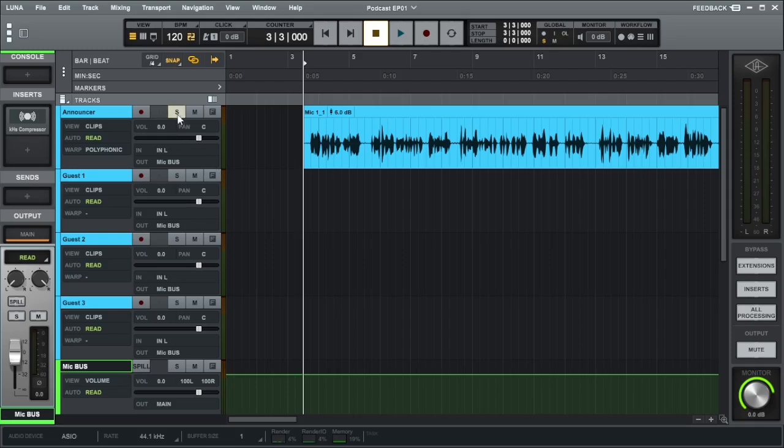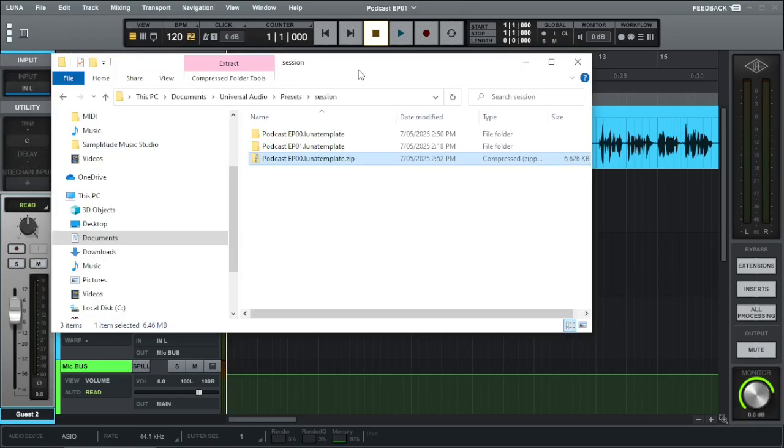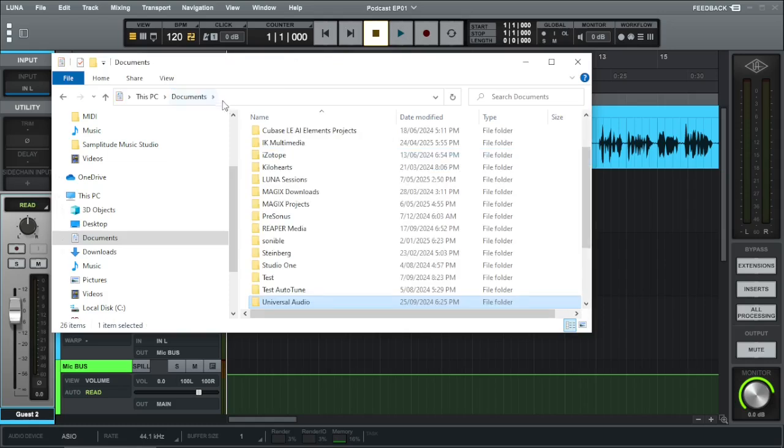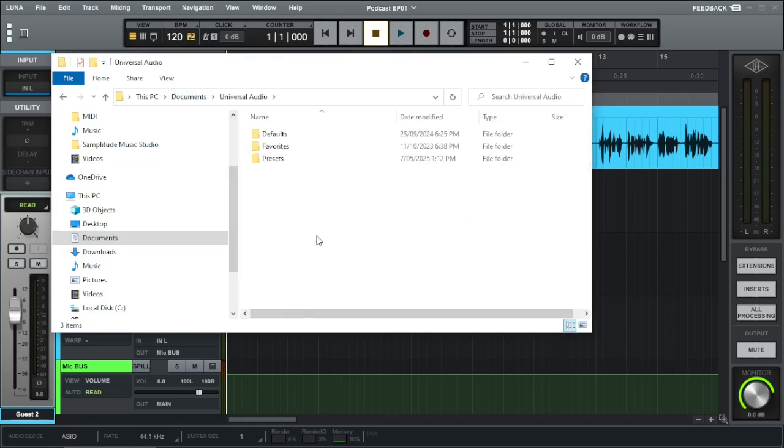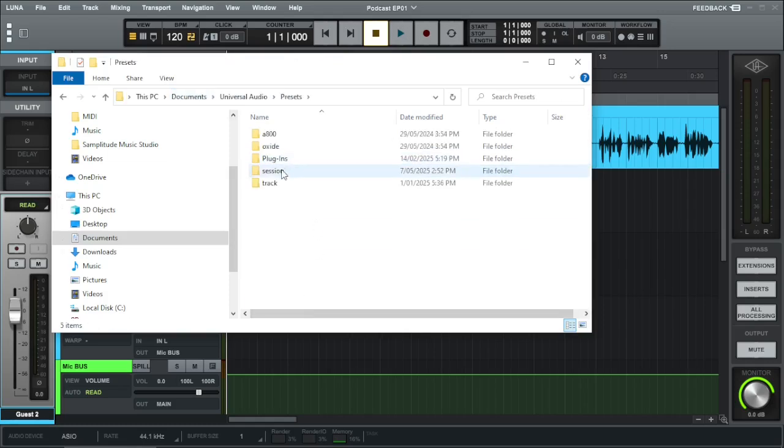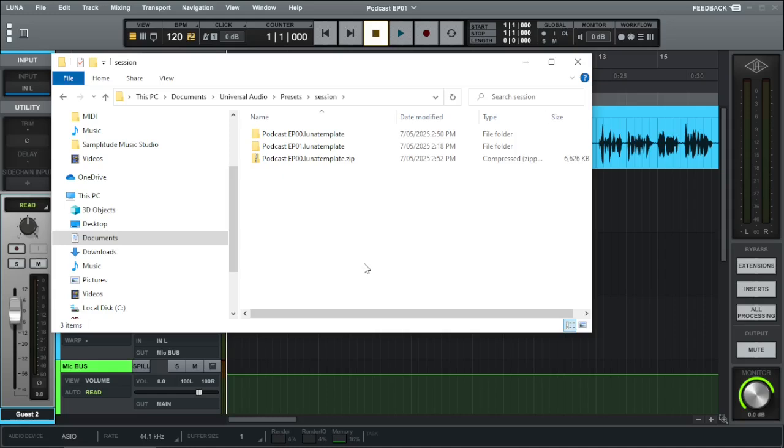Now to use my template, once you've downloaded it from my website, locate the following folder: documents, universal audio, presets, sessions. Just unzip in there. As you can see, I've got podcast episodes 00 and 001.